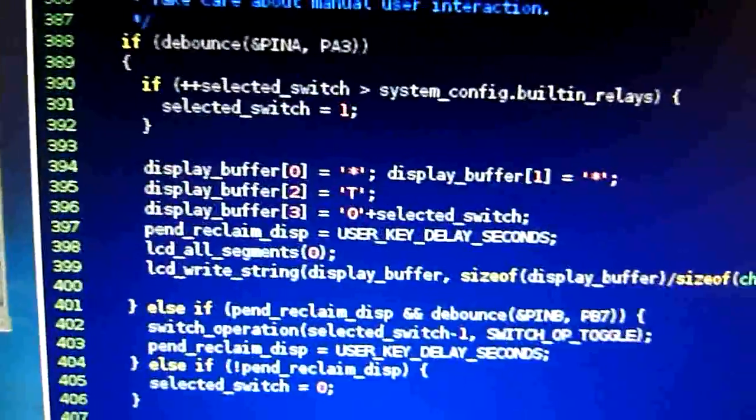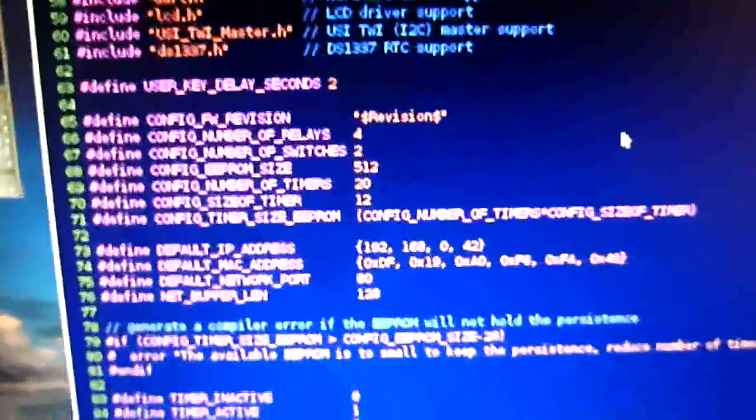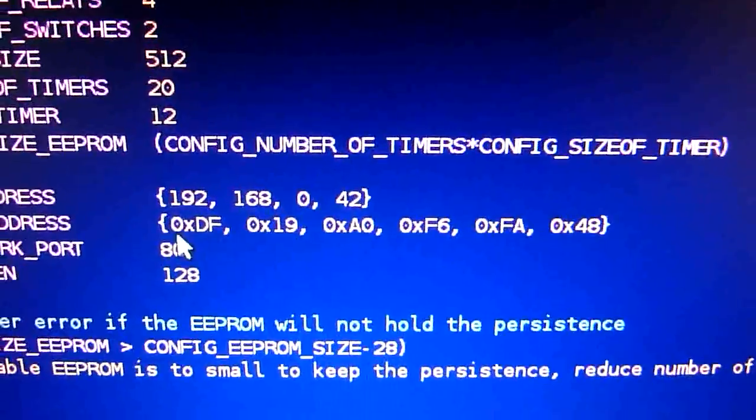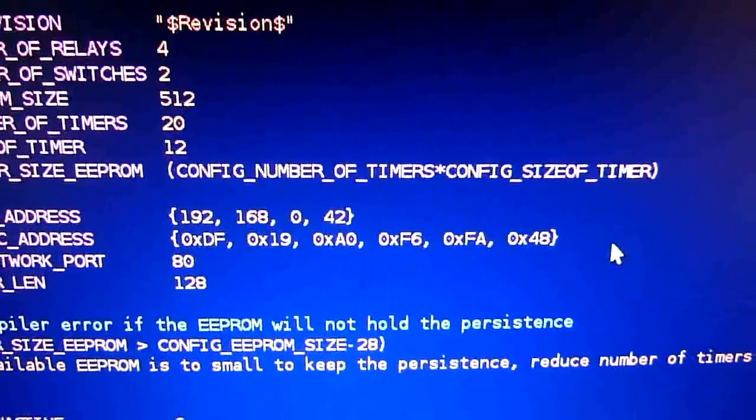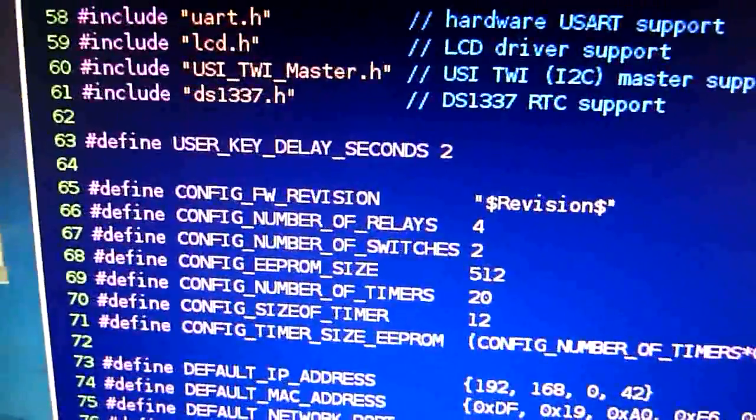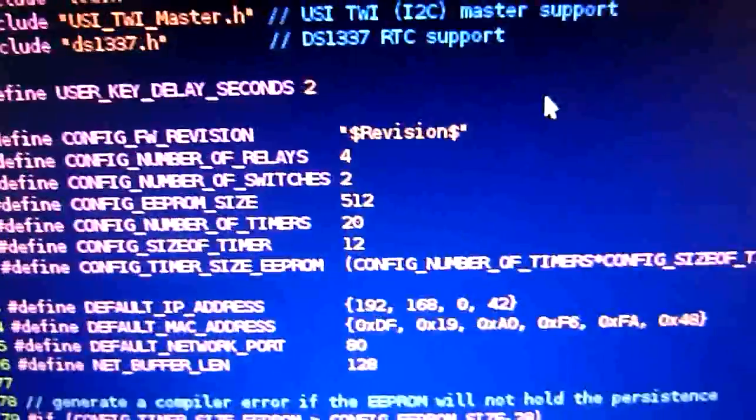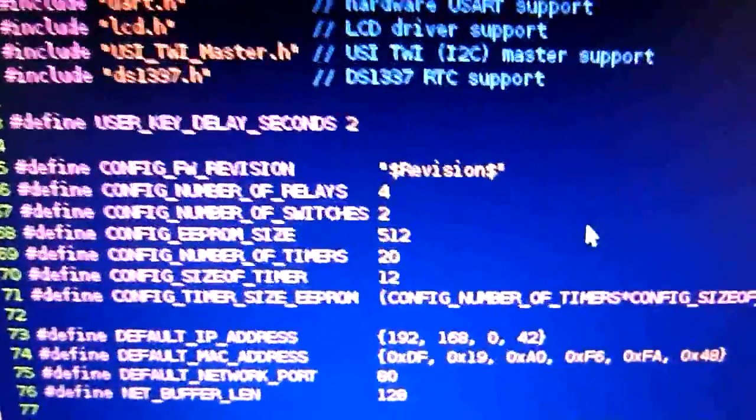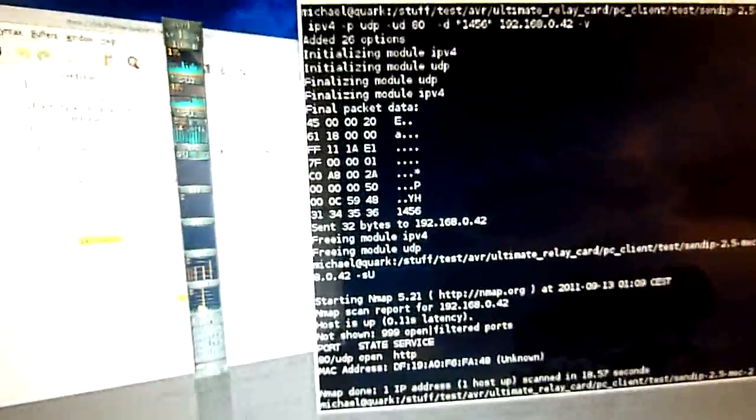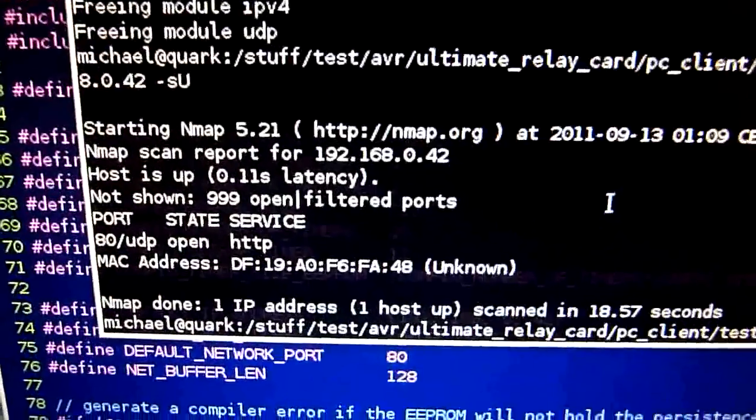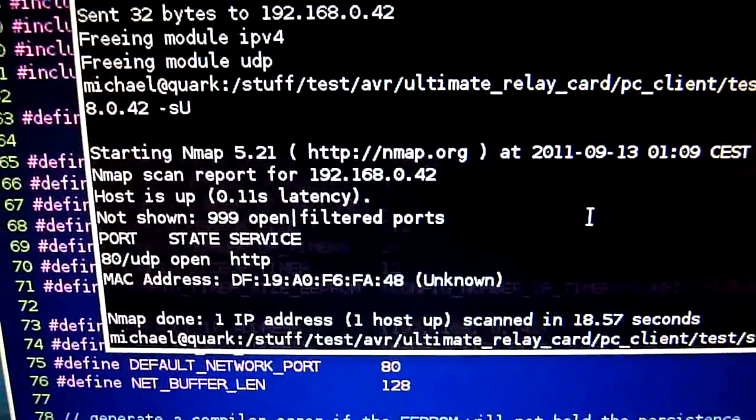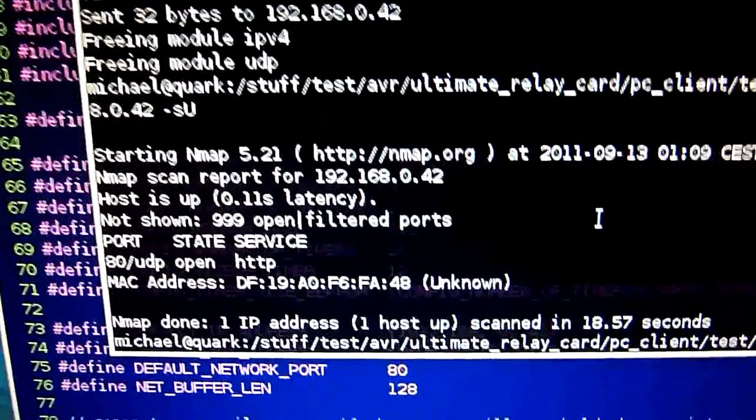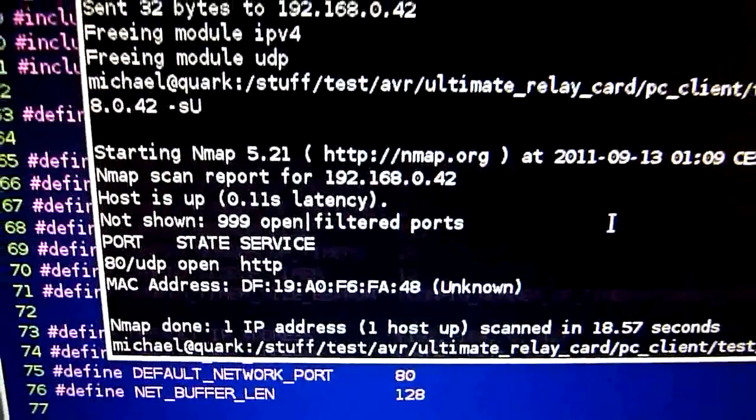This is an unknown MAC address. The MAC address is FA48, which I used for the card. I generated this MAC address randomly, and since there's no supplier for it, it says unknown. You could change the MAC address, especially if you have more than one card.